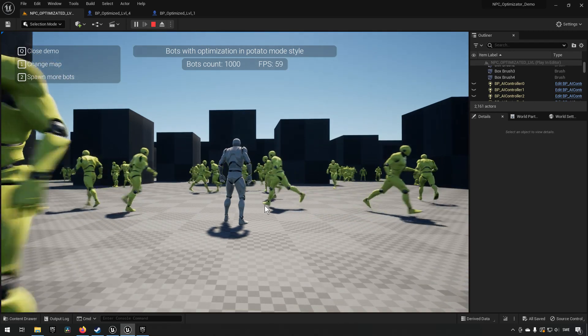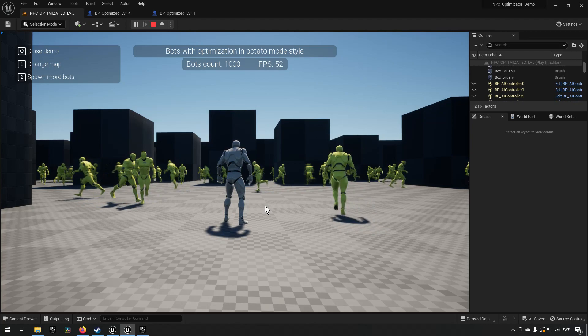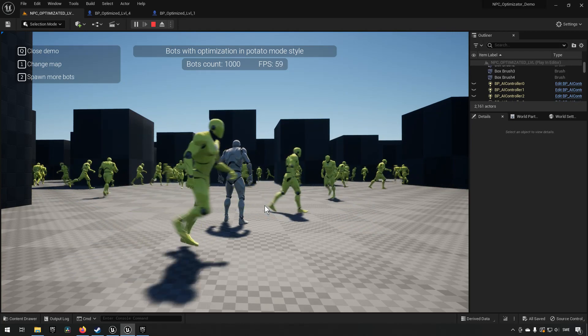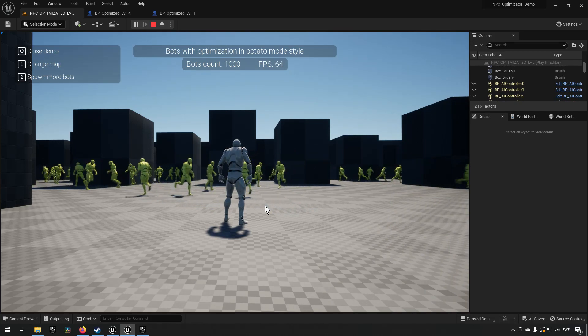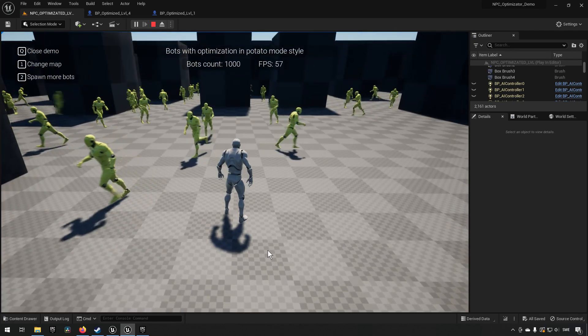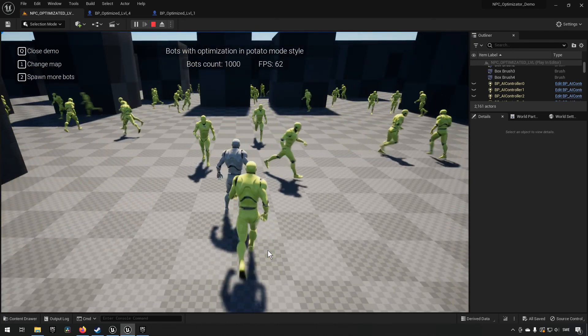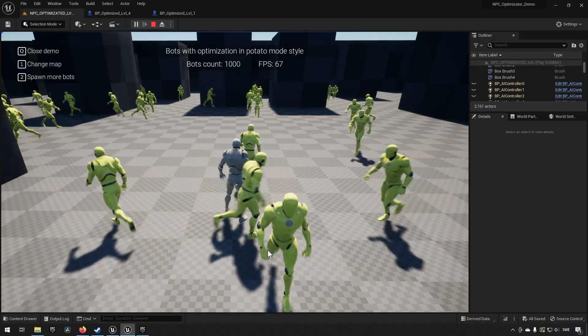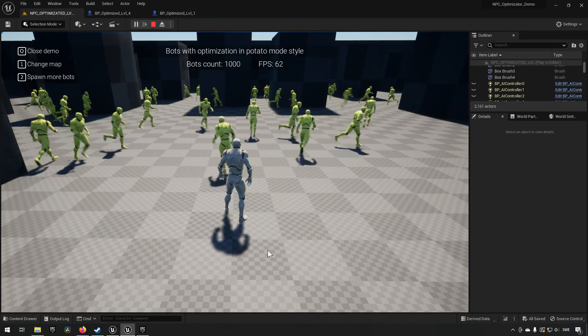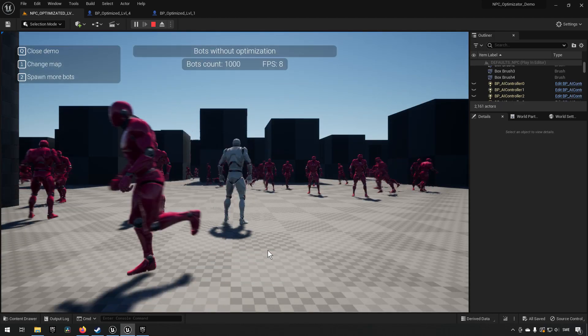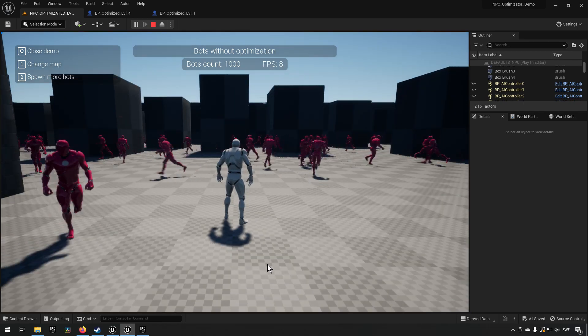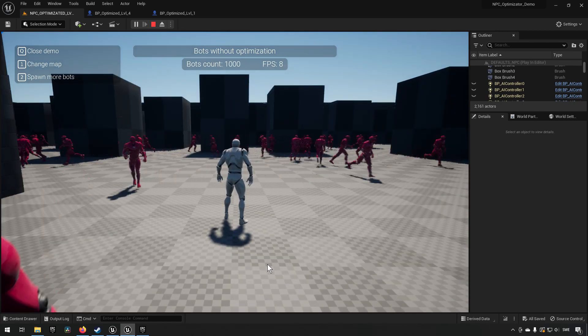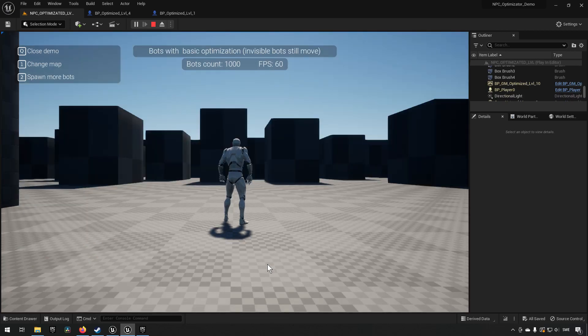We can also see that if we move to a different map here, this is the bots with optimization potato mode style, which I'm assuming means that it's meant to be one of the more egregious optimizations, meaning it's more visually shown that optimization is going on. What you can see here is that the characters that are further away from us are stuttering. I'm of two minds of this and I'll get back to that in a moment.